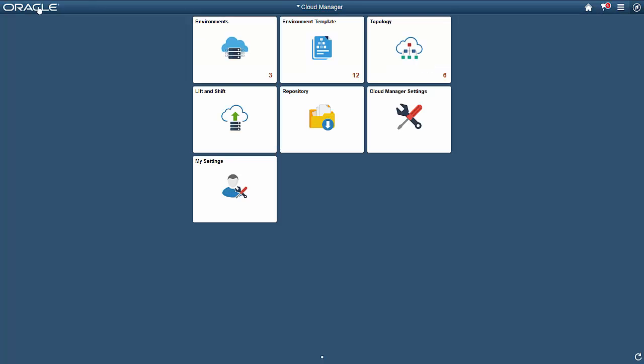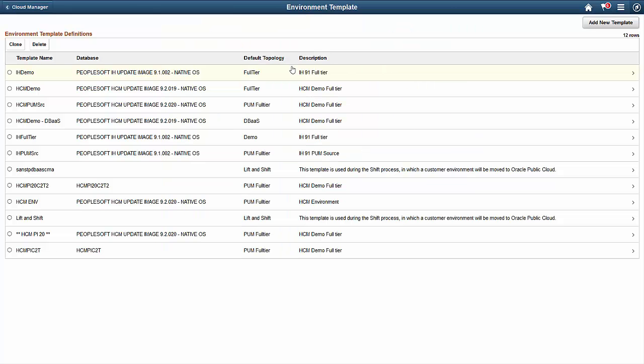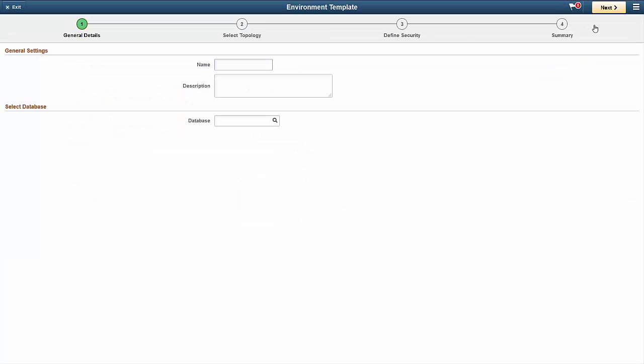Templates are predefined configuration settings for your deployed PeopleSoft applications. Templates define the application tiers resource use, where the database resides, the application package files to use, and the Tools version. Select the Environment Template tile to see all of the available templates. We'll add a new environment template for the latest available update image. The Activity Guide steps you through the process to deploy the image. Give the image a name and the location of the source deployment files.